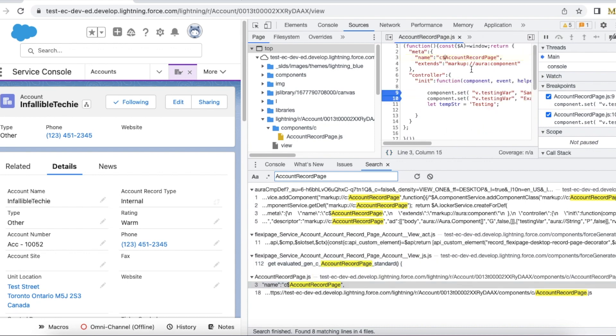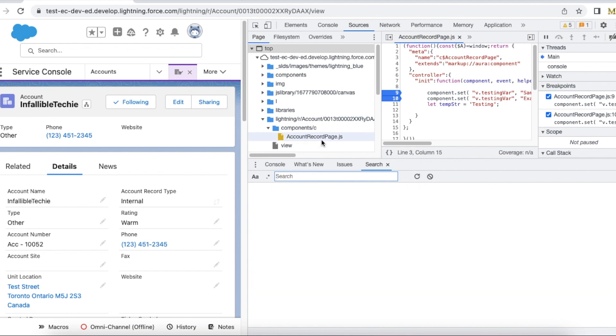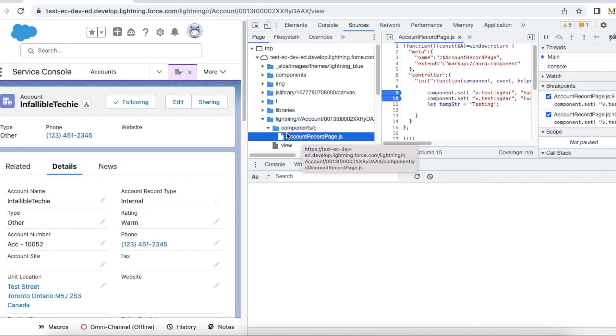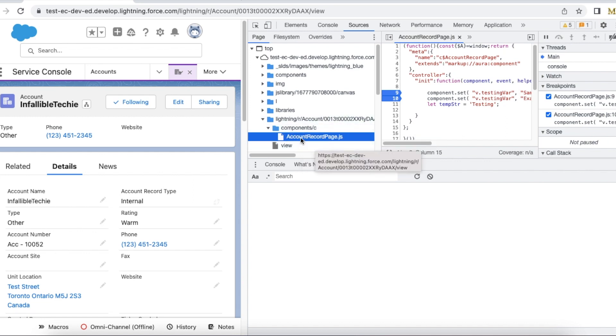So it will find out your component. So this is the component and this is the method. You can also do it like this, or you can directly go to components section and then you should be able to find the Lightning Aura component.